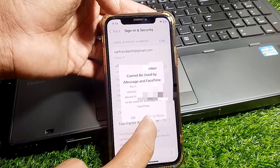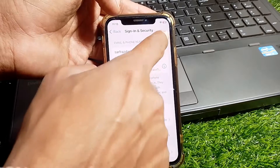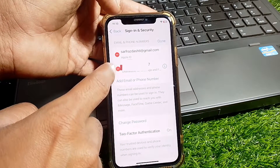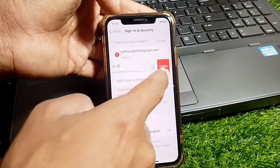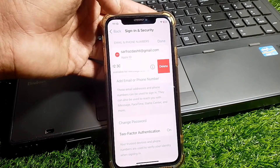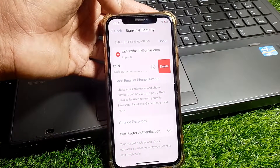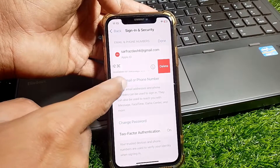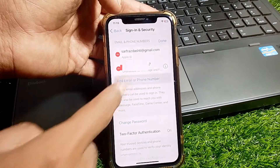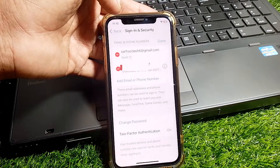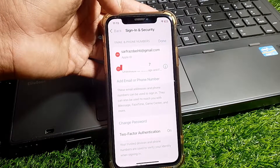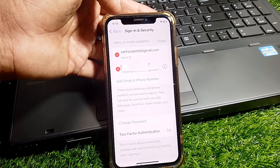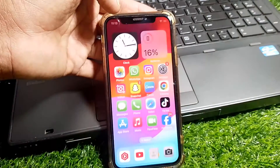If your phone number is already added to iMessage but still not working, you need to remove it and re-enter it. Tap on 'Edit,' then tap the minus icon and select 'Delete' to remove the phone number. Then tap 'Add Email or Phone Number,' select 'Add a Phone Number,' and add it again. After that, your problem should be fixed.